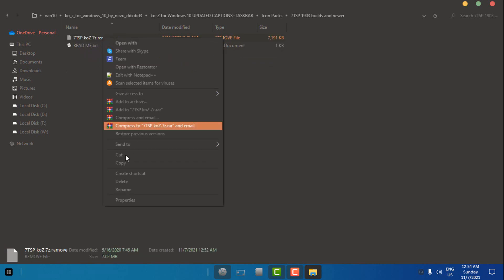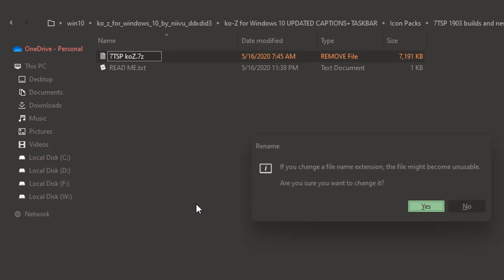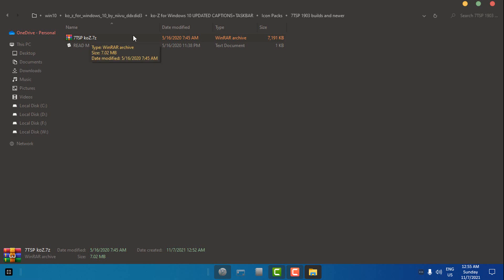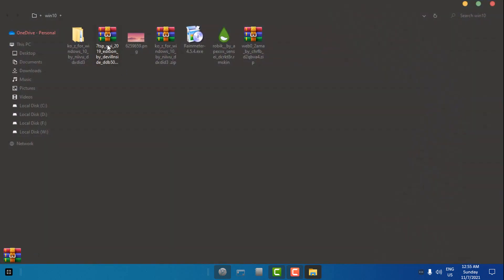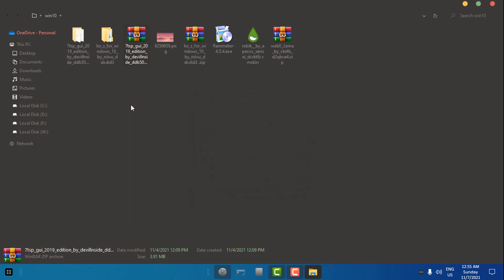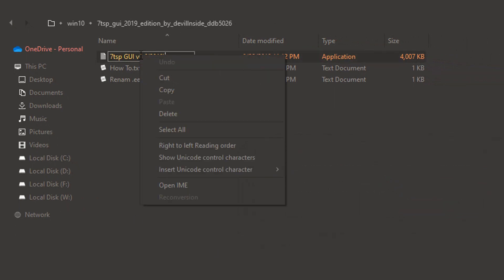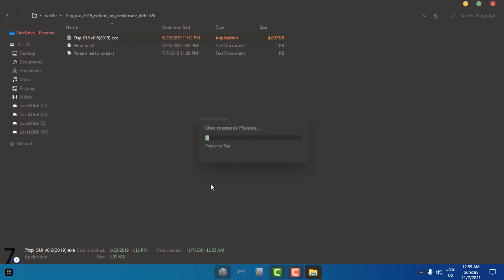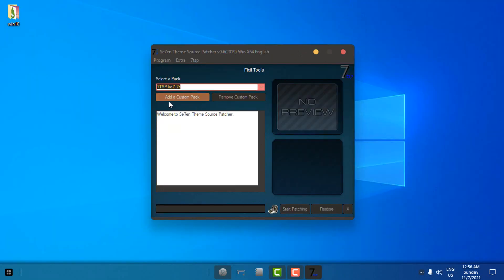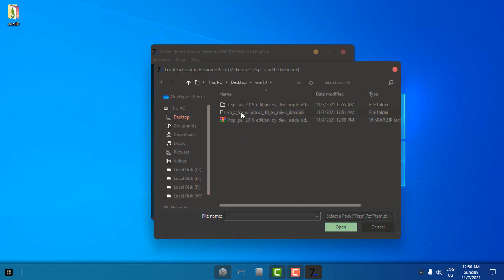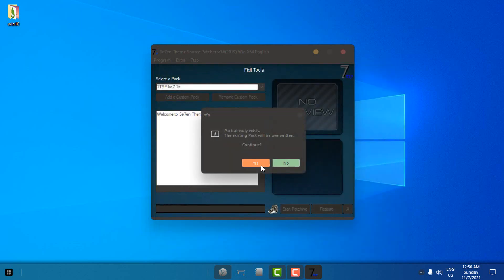Go to the 7TSP folder, right-click and rename it — remove the extra part, hit Enter, and click Yes. The icon pack is in a WinRAR archive. Go back and then run the 7TSP app. Extract the app from WinRAR. We also need to rename this to .exe, hit Enter, click Yes, then right-click, open, and click Yes. Go to 'Add a custom pack', then go to the location of Kyoz Windows 10 theme icon packs > 7TSP builds, and you should see the 7TSP Kyoz icon pack. Click Open.